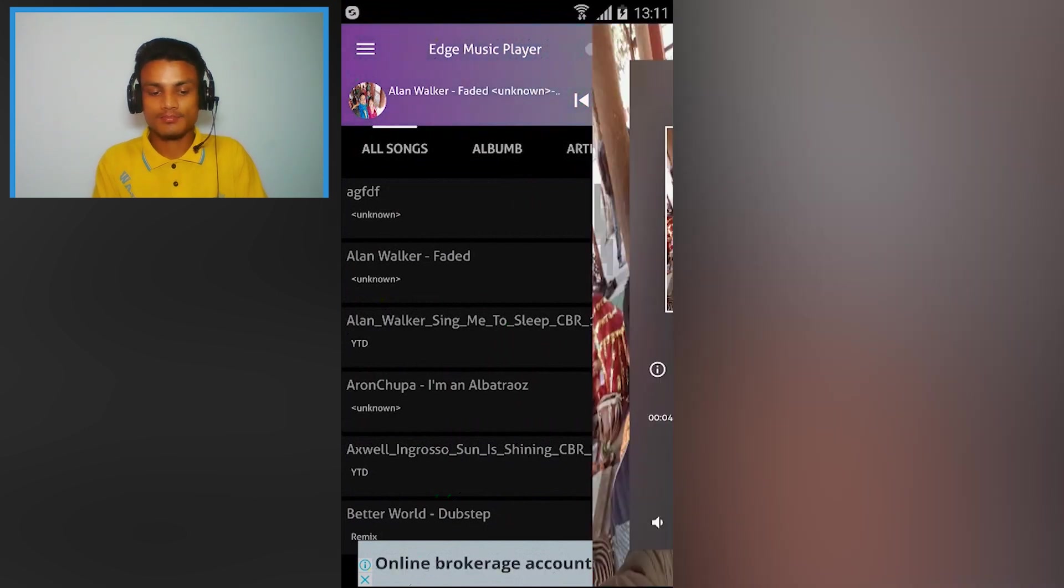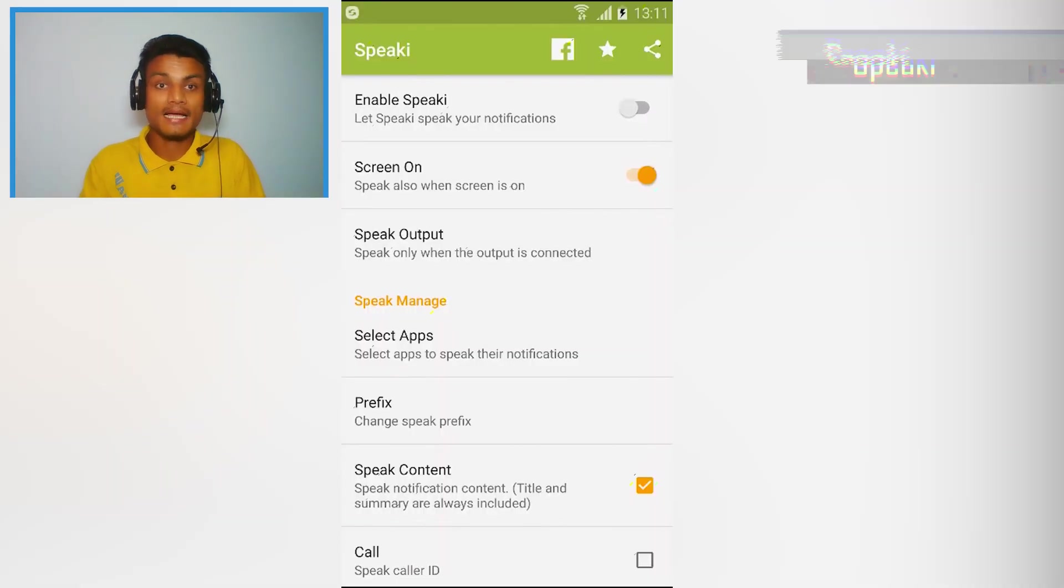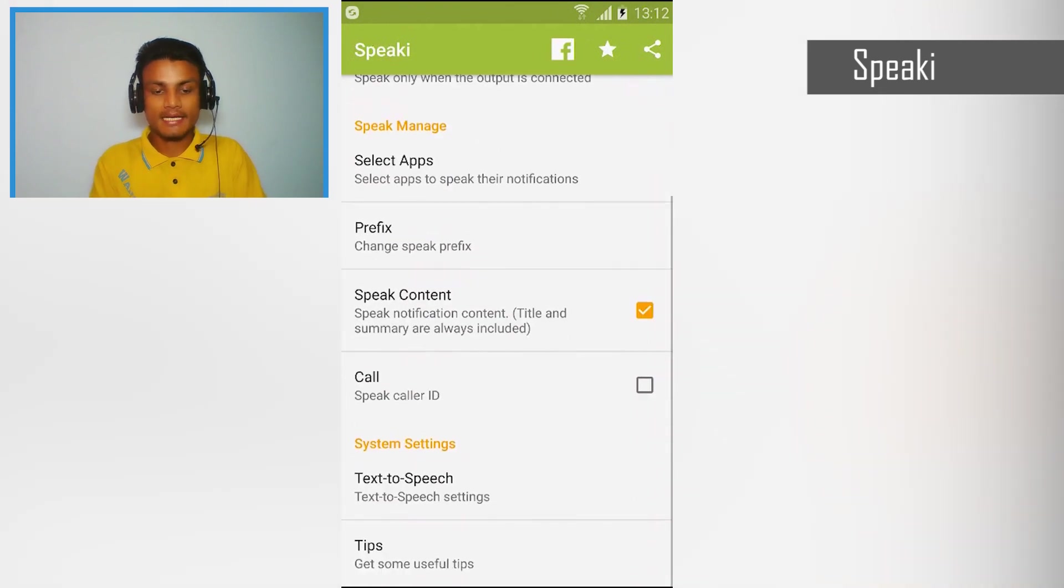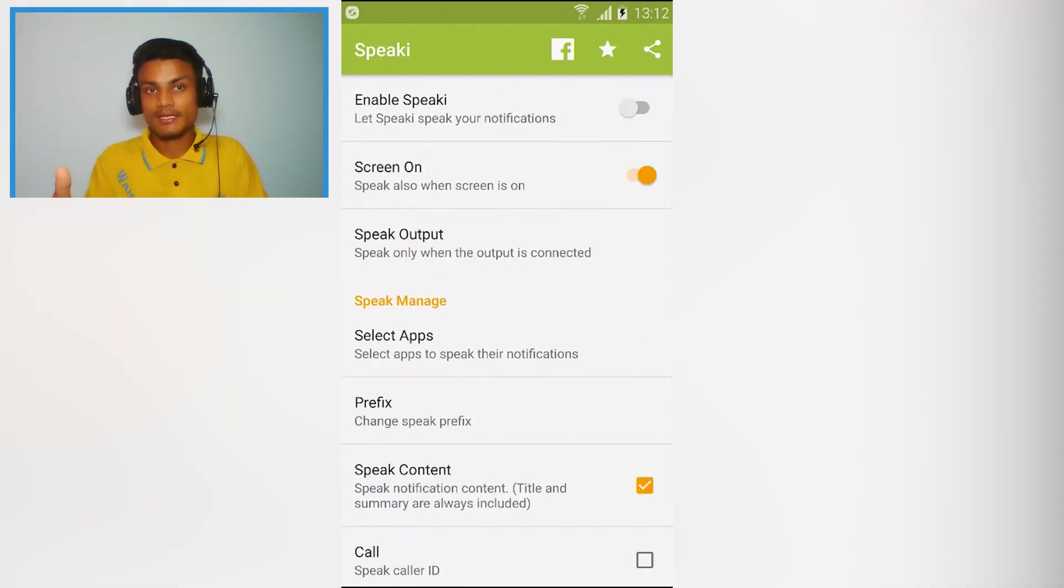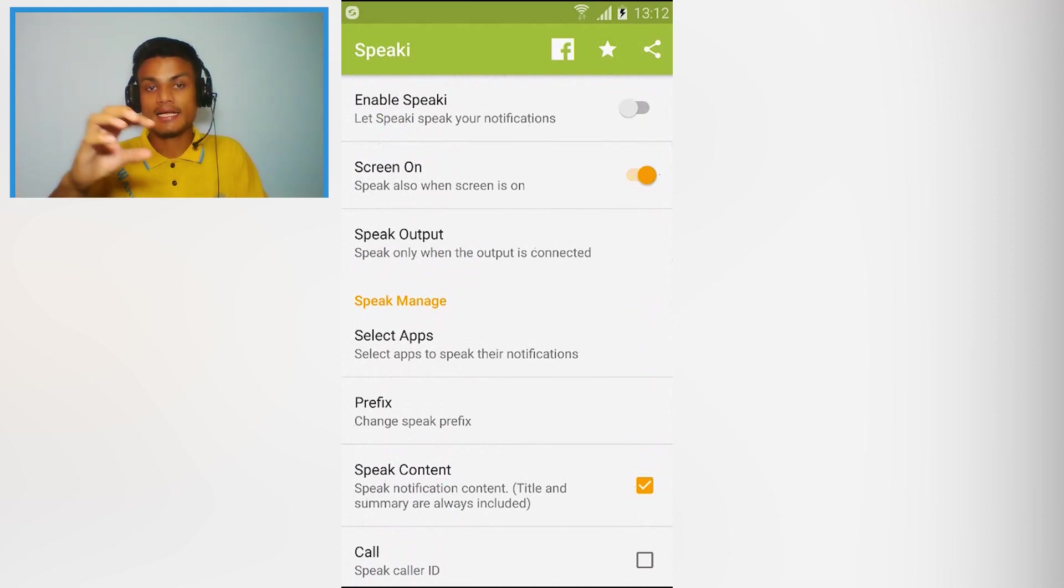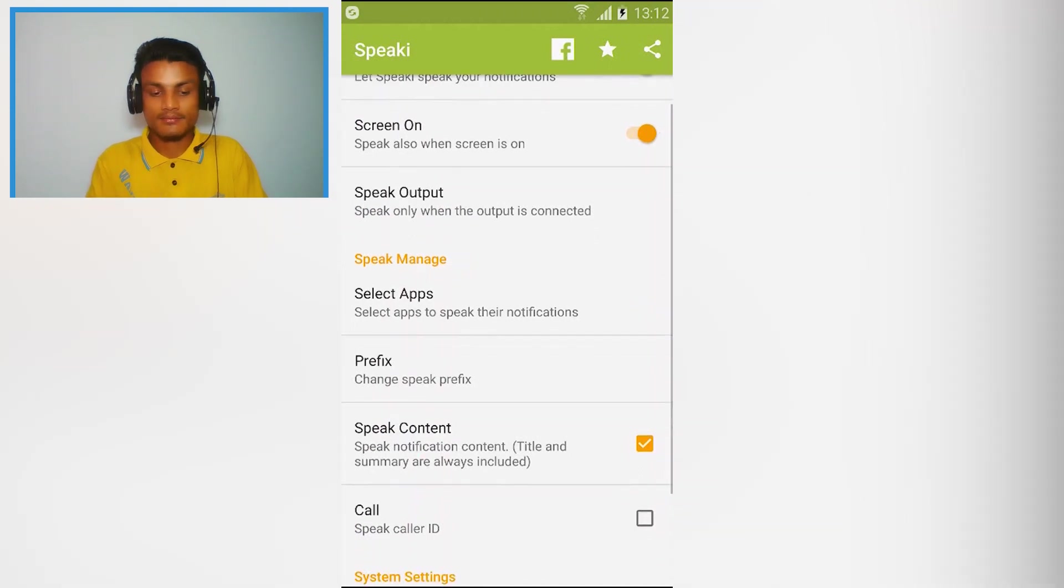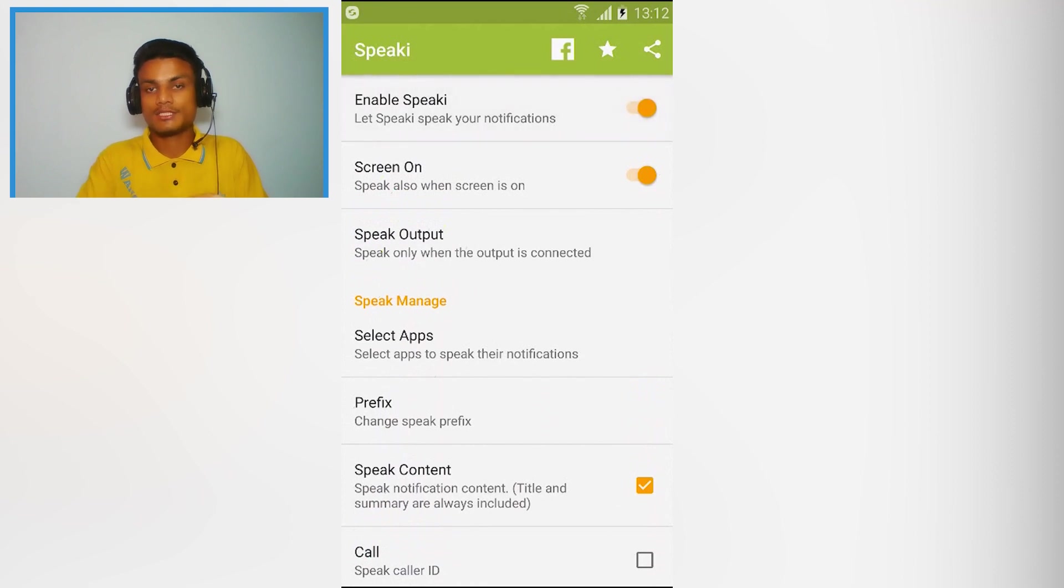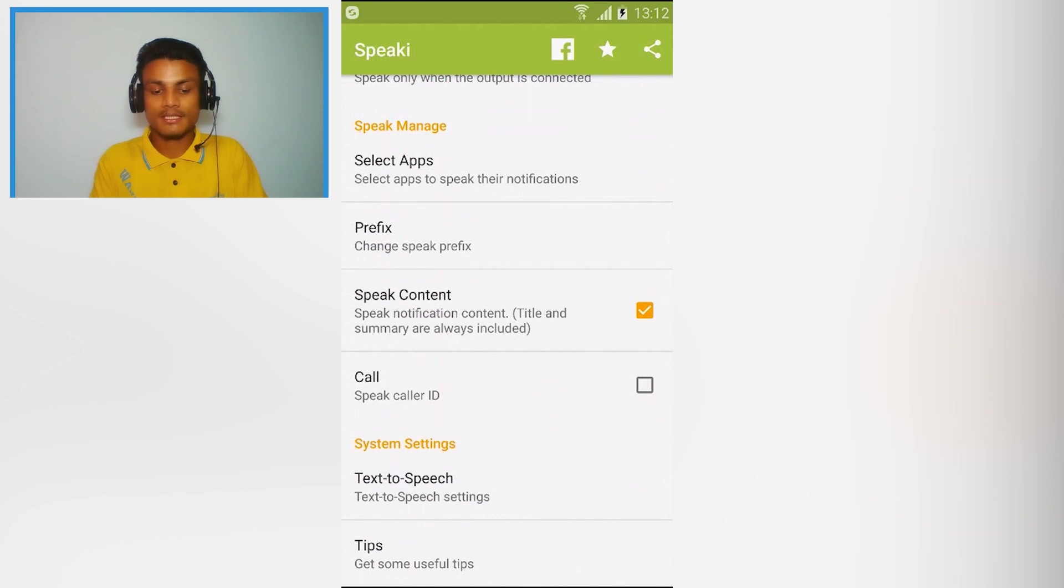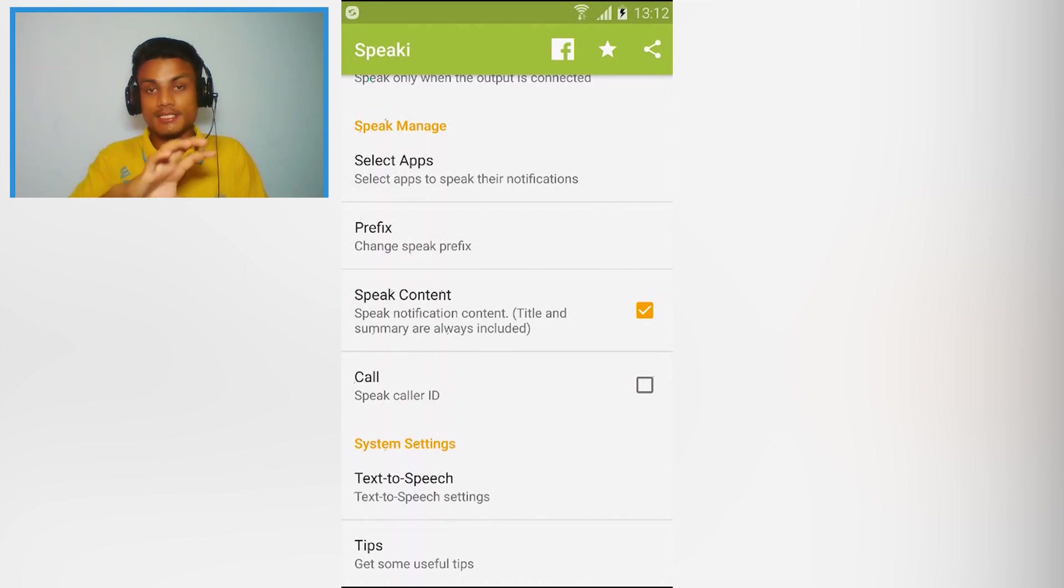This app name is Speaky and this is the app which will notify you when you get the notification and it will read that notification title and the description. So all you have to do is turn on this like this. If you want to turn off, you can switch on and off like this. And you can see here speak content, speak notification content, title and summary are always included. So that means it will read the notification title and the description of that.